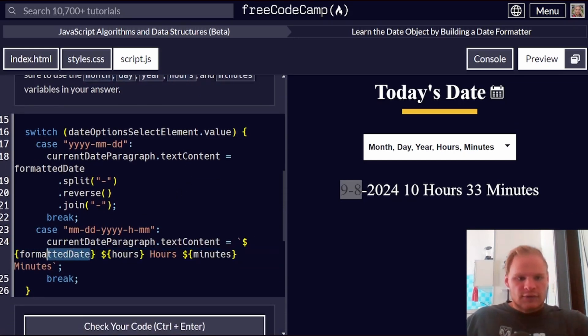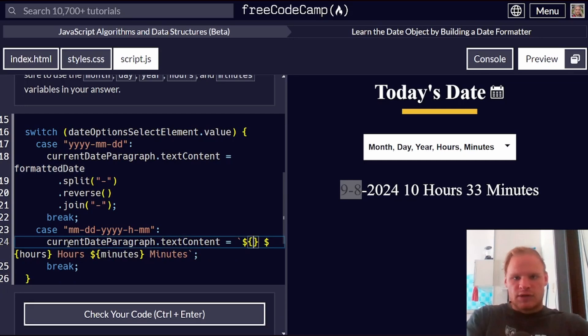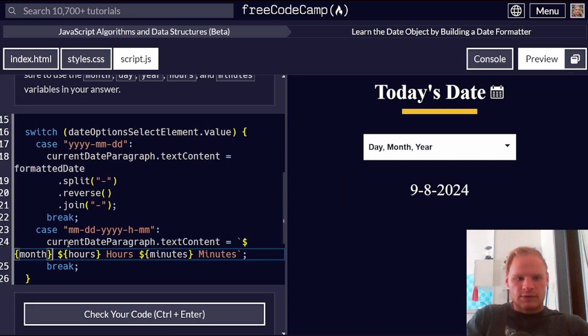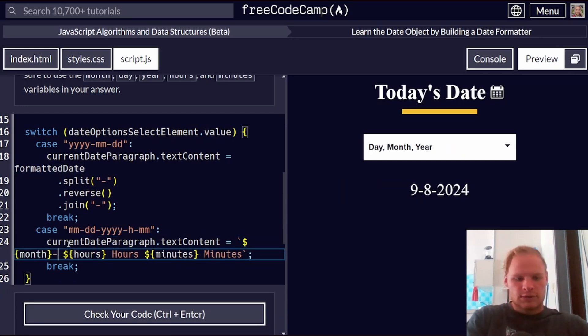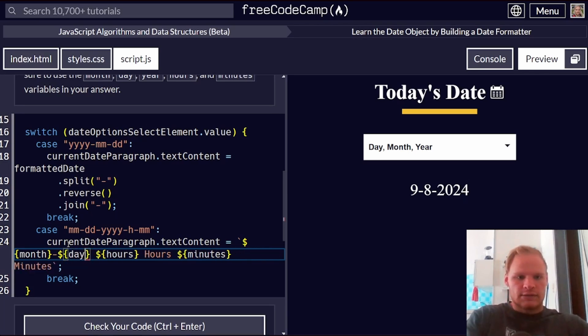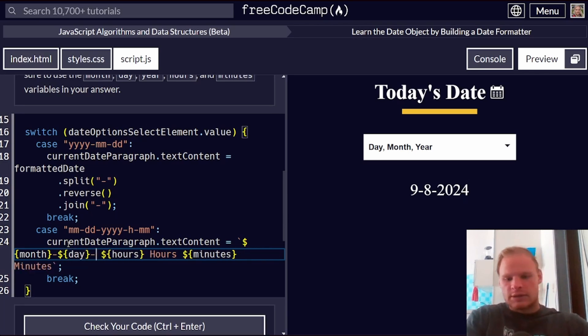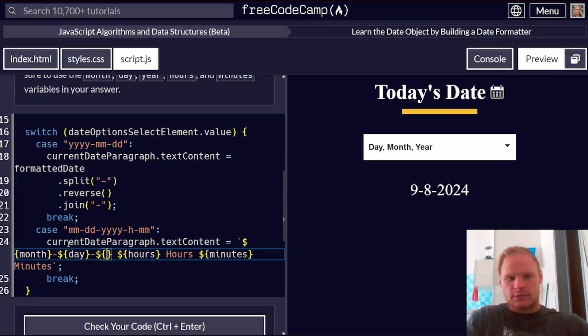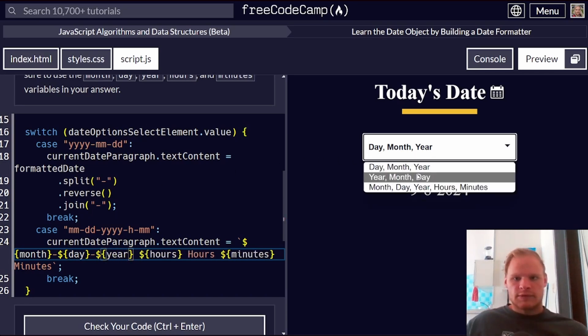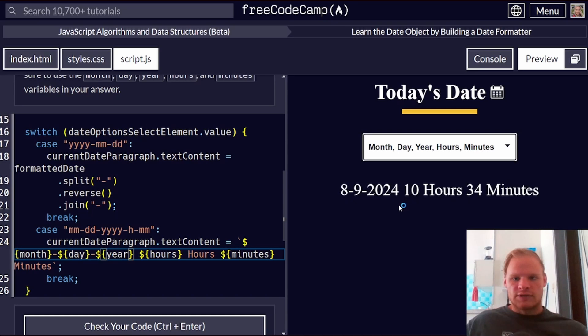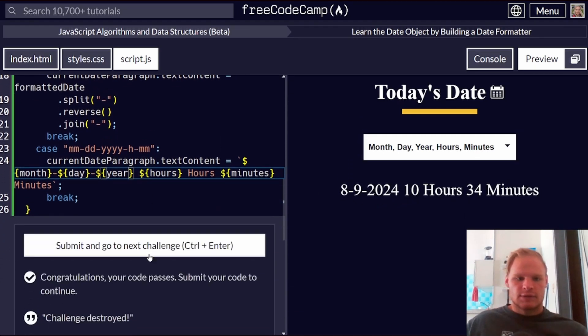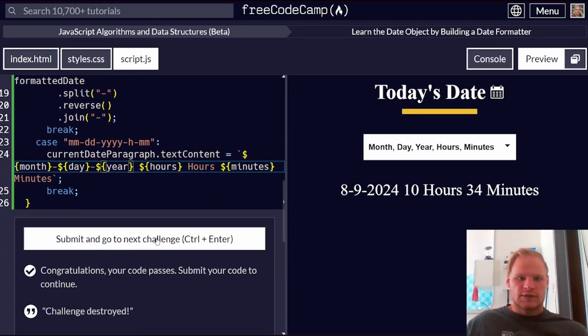So instead of formatted date here, we're going to use month, the month, and then we're going to put in a dash, dollar sign, and the day, then a dash, then another interpolation. And year. So now, month, day, year. There, it shows the month first. And that is correct. Awesome.